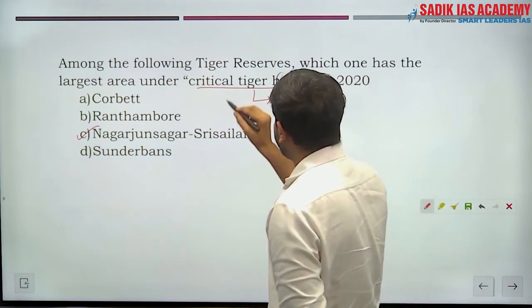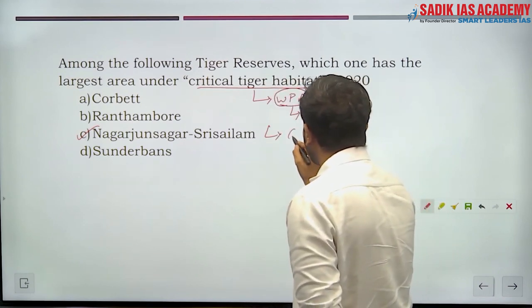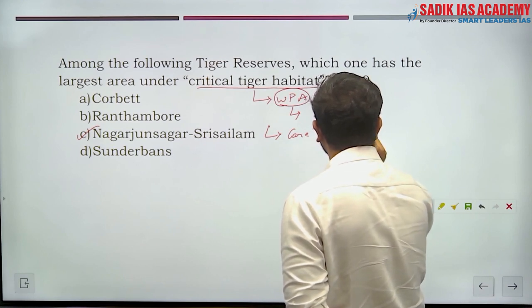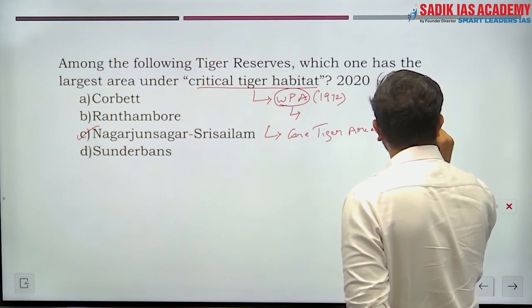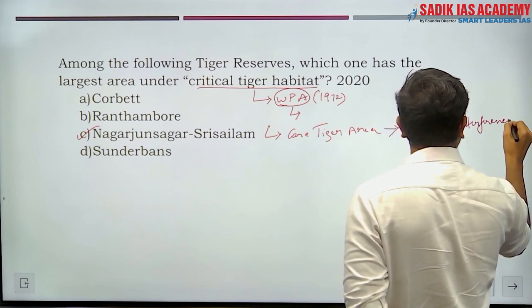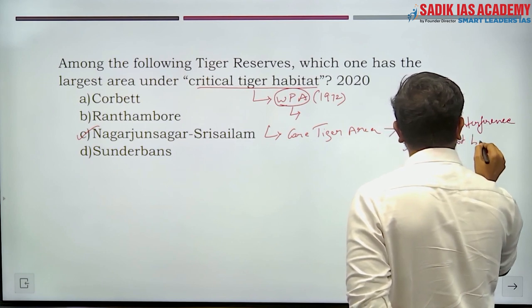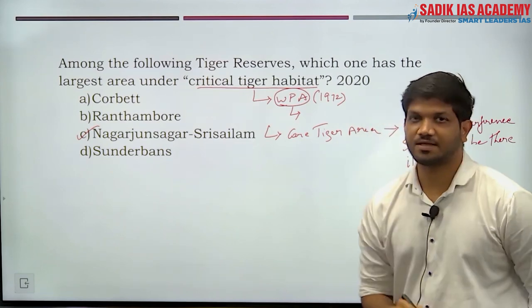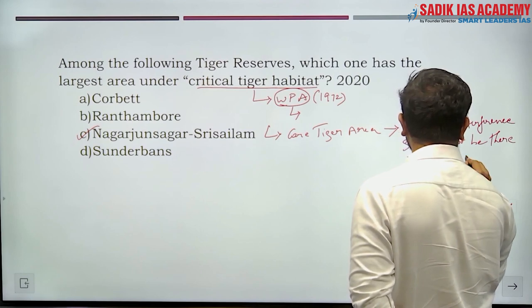Critical tiger habitat is defined as the core tiger area where human interference should not be present. It is a protected core zone for tigers.